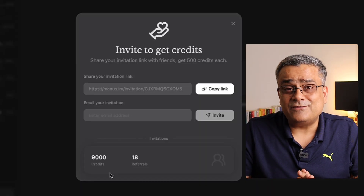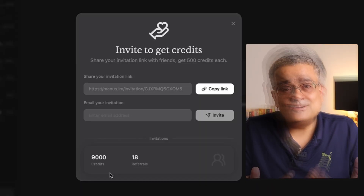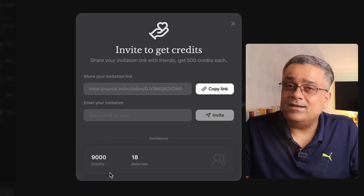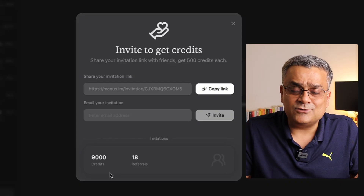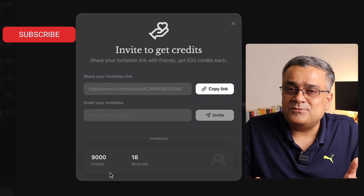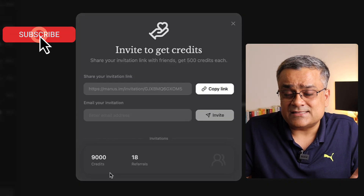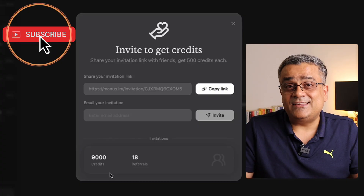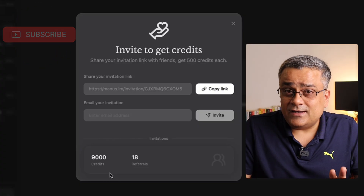I shared this link in some WhatsApp groups with friends and family, they logged in, and I earned those credits. I've been using them to try different things with the Manas app. If you use that particular referral link to join, you'll initially get 1,500 credit points instead of 1,000.